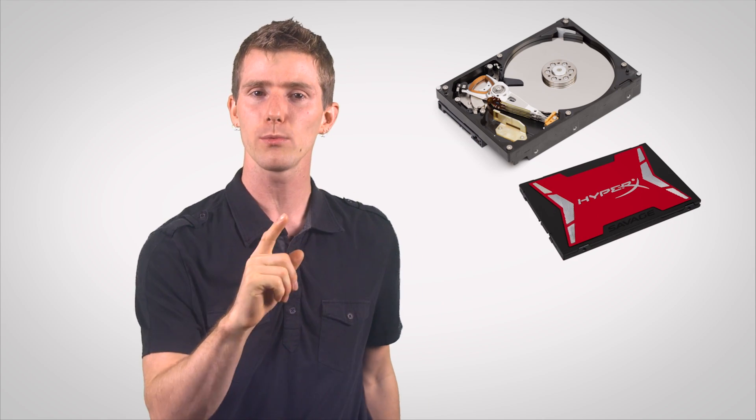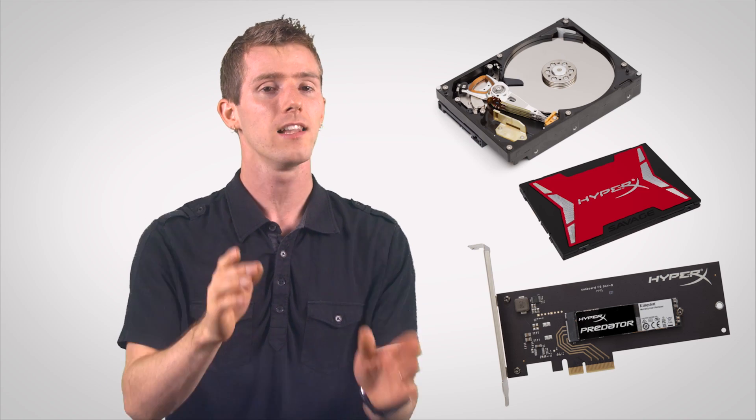So I'm gonna show you how well this works with a hard drive, how well it works with a SATA SSD like the HyperX Savage, and how well it works with a state-of-the-art PCIe SSD like the HyperX Predator.